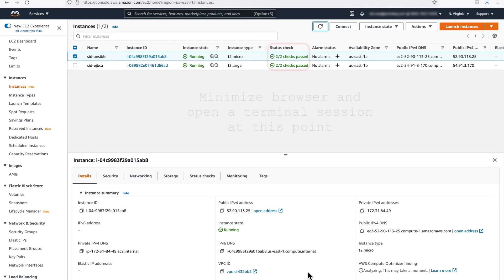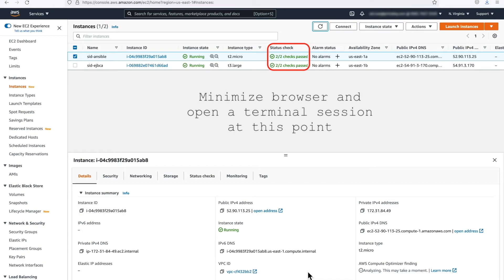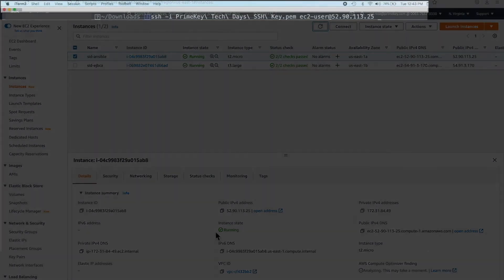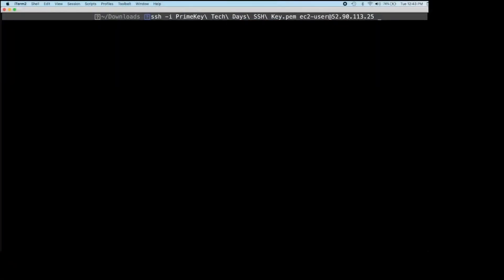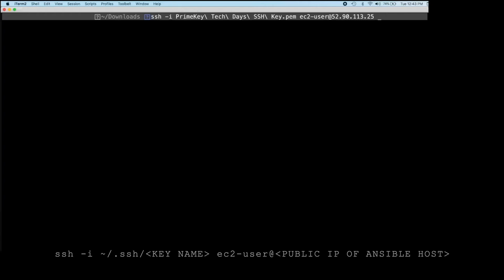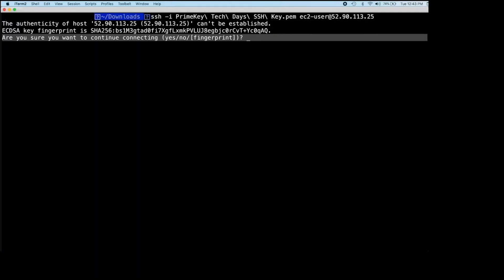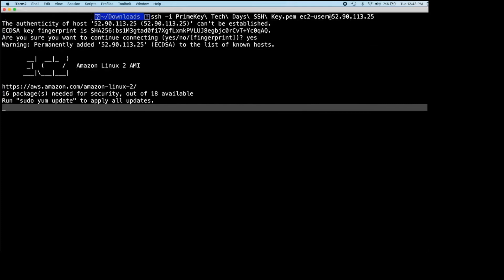Ensure you have access to the SSH keys that were created during Video 1. We will need them in the next step. From your workstation, open up a terminal session and SSH to the Ansible instance using the public IP address and the SSH keys that were recorded in a previous step. When prompted, accept the fingerprint.